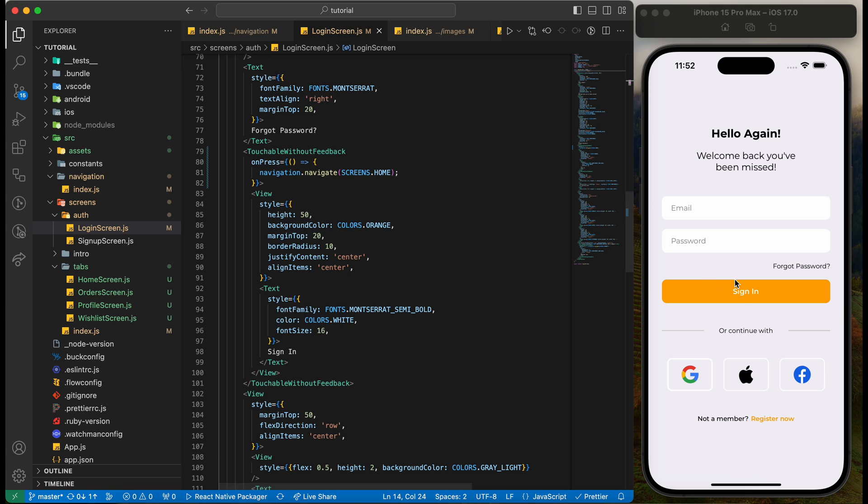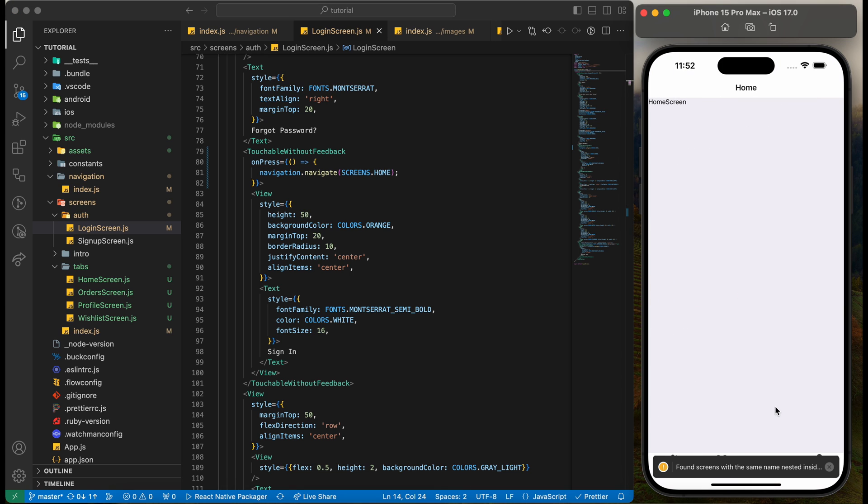Everything looks good. Let's click on login to jump to the tabs screen. Here we go. We are successfully able to jump to different tabs.